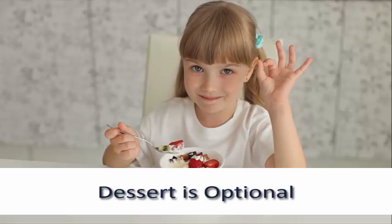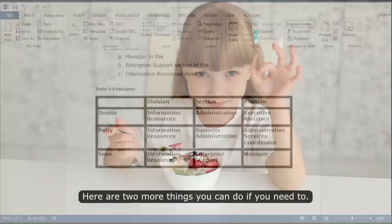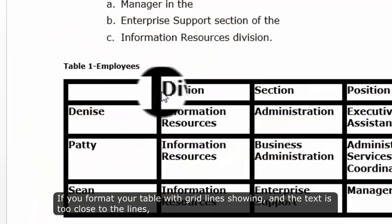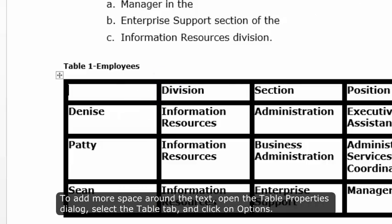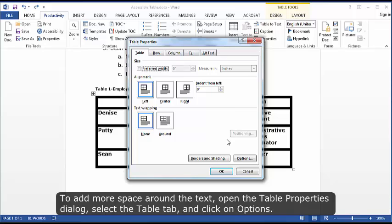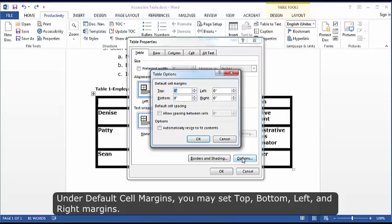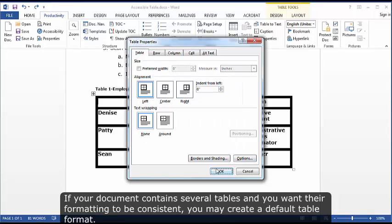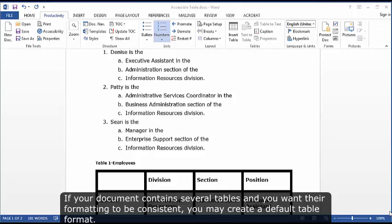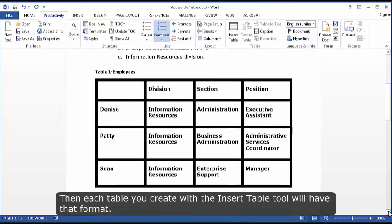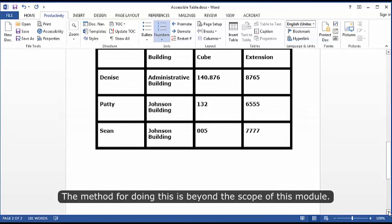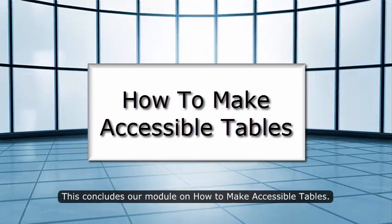Dessert is optional — here are two more things you can do if you need to. If you format your table with grid lines showing and the text is too close to the lines, it may be hard to read for those with limited vision. To add more space around the text, open the Table Properties dialog, select the Table tab, and click on Options. Under default cell margins, you may set top, bottom, left, and right margins. If your document contains several tables and you want their formatting to be consistent, you may create a default table format — then each table you create with the Insert Table tool will have that format. The method for doing this is beyond the scope of this module. This concludes our module on how to make accessible tables.